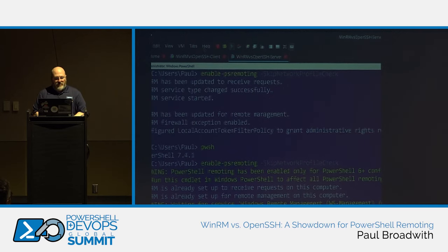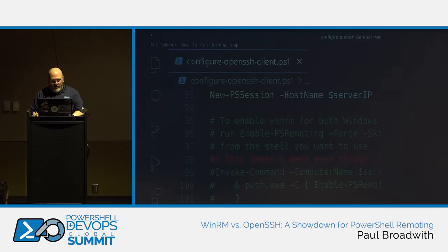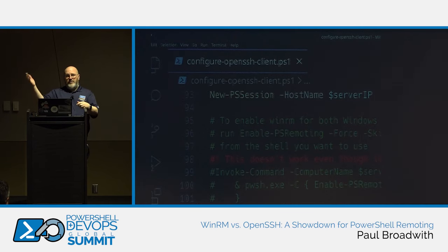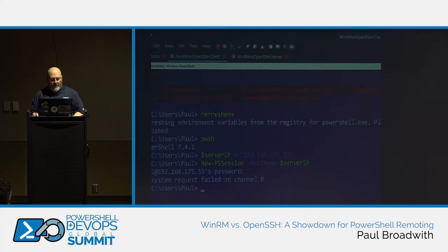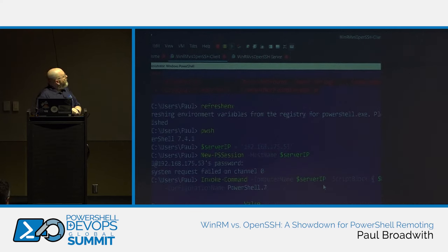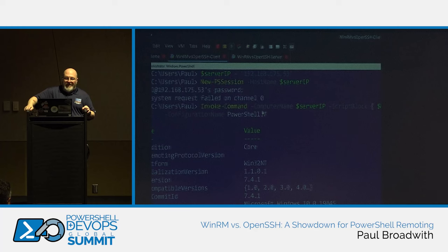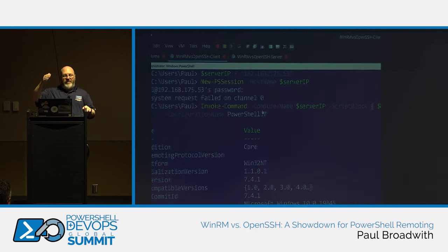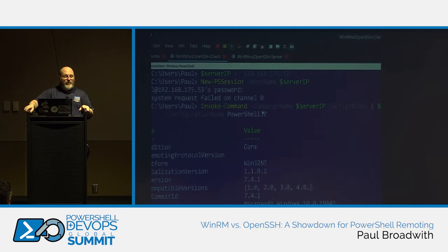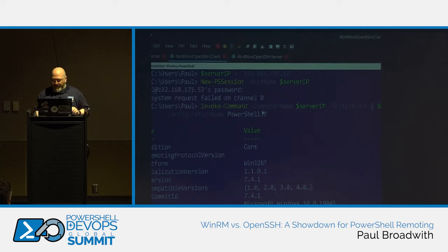Enabling PS remoting from PowerShell core sets up two endpoints — one called PowerShell.7 (for the latest PowerShell 7 installed) and one for the specific version, in our case 7.4.1 — it doesn't create a 7.4 endpoint. So if you want to connect to the latest PowerShell 7 on that box you connect to PowerShell.7, or specify the full version number. Connecting to PowerShell.7.4 doesn't work, but PowerShell.7.4.1 does.